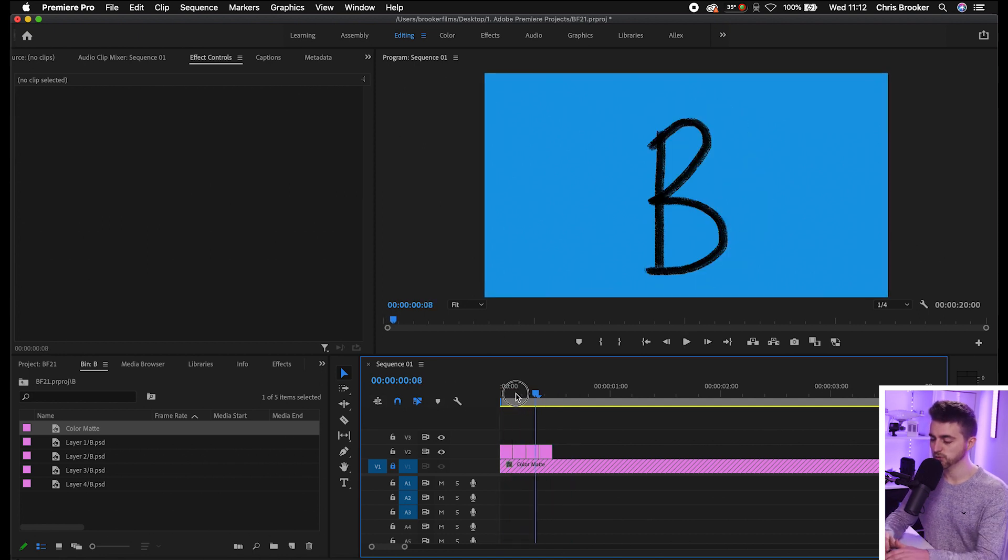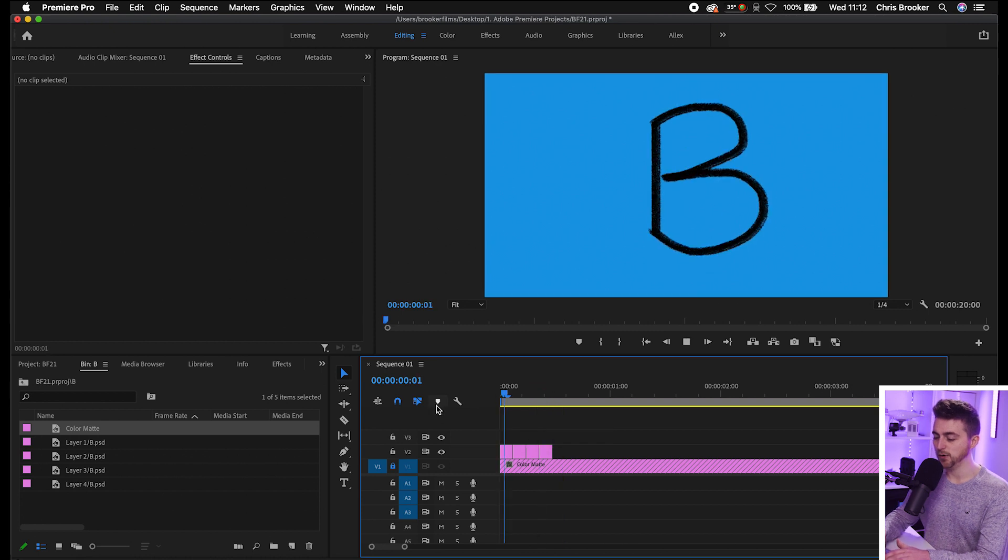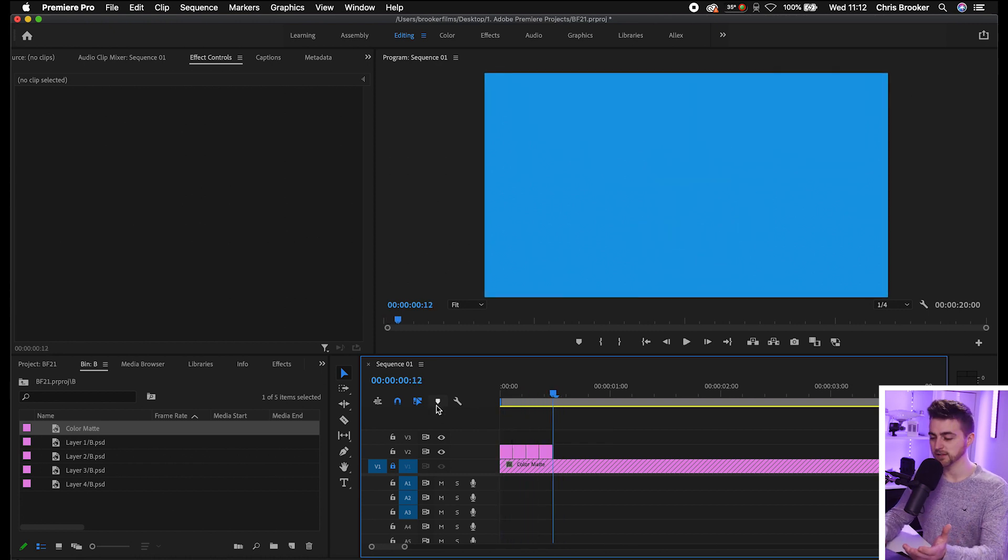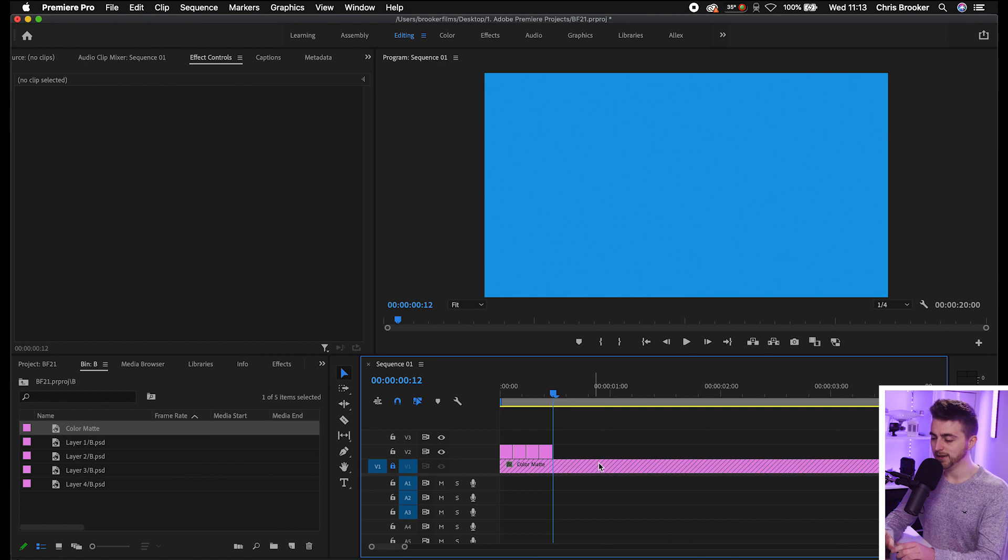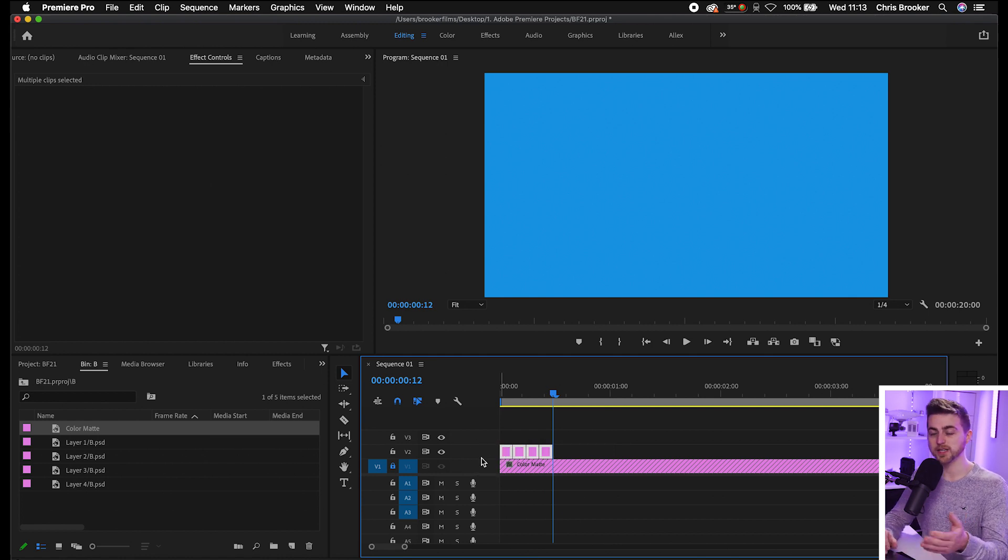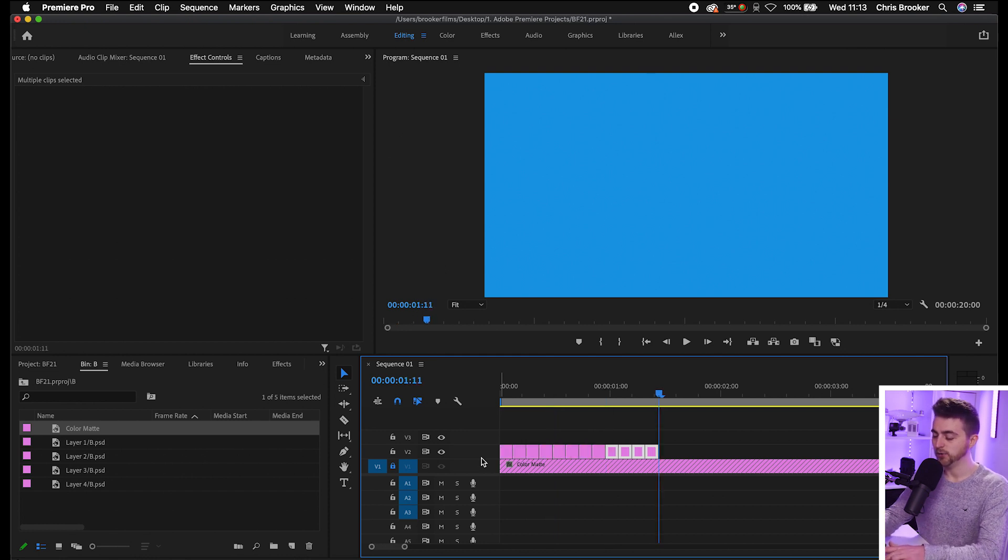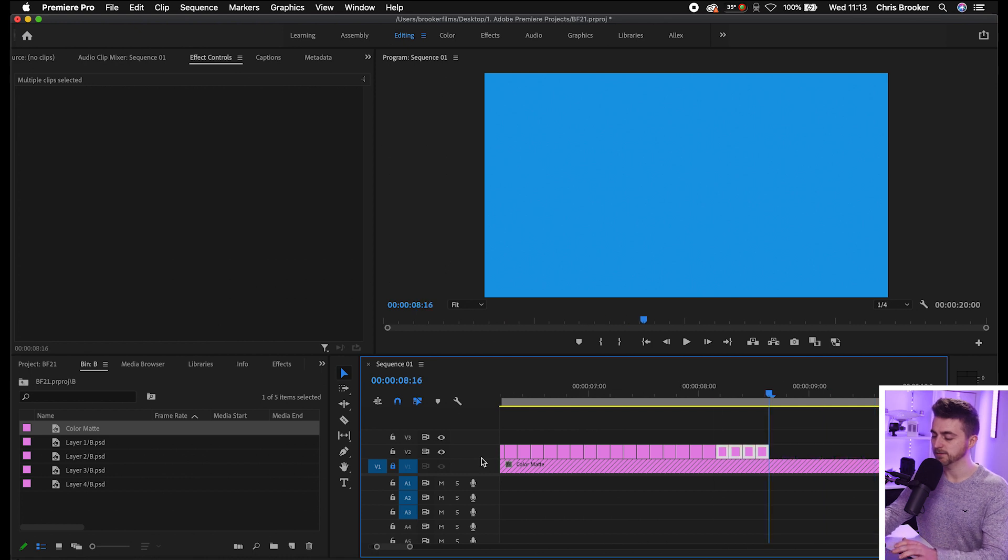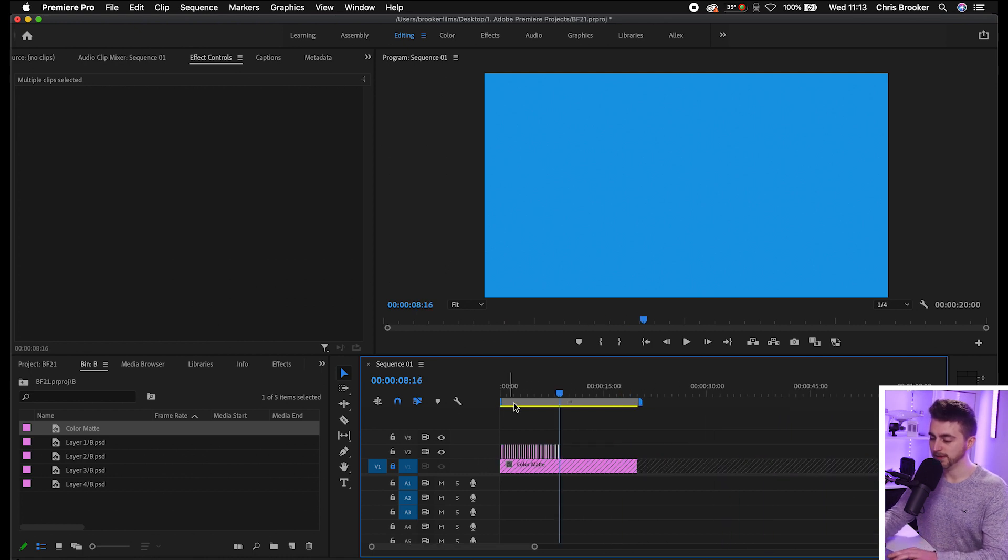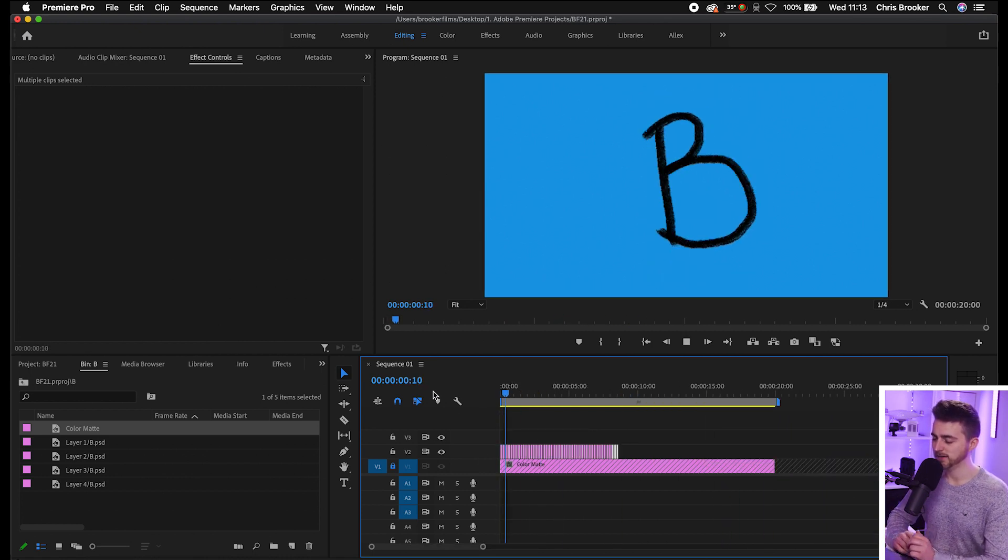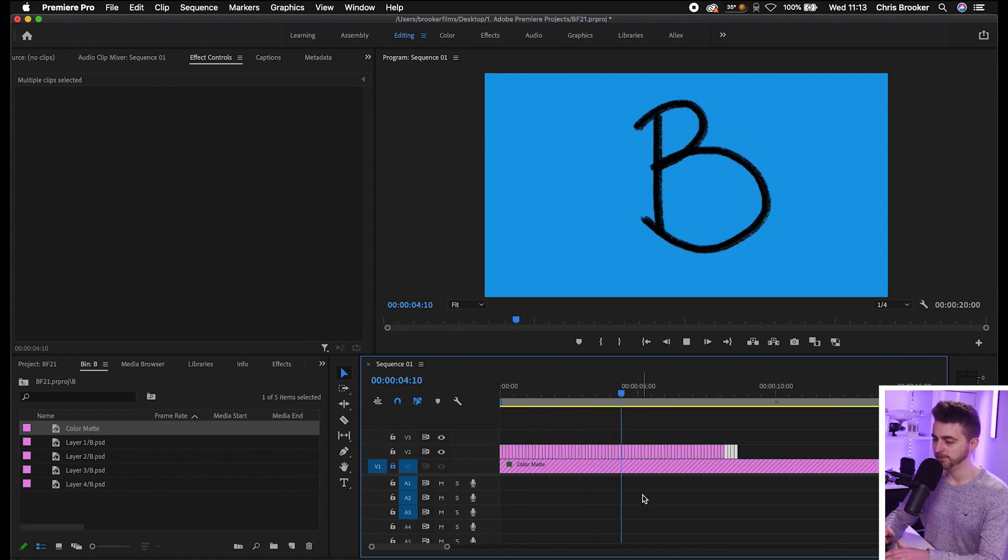As you can see, we've got this really cool letter effect, but the problem is it only lasts for 12 frames, so half a second. In order to have this looping, select all of those, go command C or control C if you're on Windows, then command V or control V, and paste that in a bunch of times. Go to the very beginning and play this back. As you can see, you've got this really cool letter effect now happening.